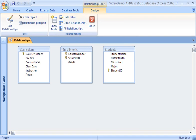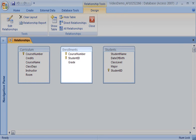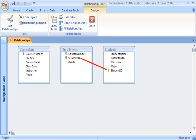To set up a relationship, each table must have at least one field in common with the other table. The Students table contains one record for each student, and each record has a field containing a number that uniquely identifies each student — the Student ID field. The Curriculum table contains one record for each course, and each record has a field that uniquely identifies each course — the Course Number field. The Enrollments table connects the other tables through common values. I can only enter values in the Course Number and Student ID fields that match existing values in the similar fields in the Students and Curriculum tables. The Enrollments and Curriculum tables have the Course Number field in common, while the Enrollments and Students tables have the Student ID field in common.